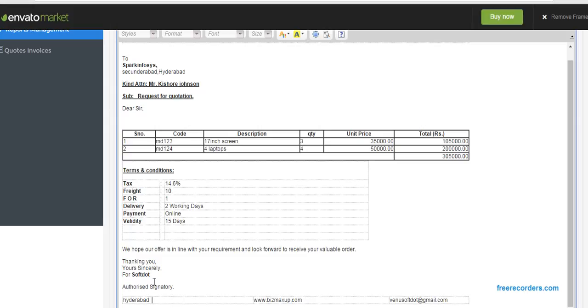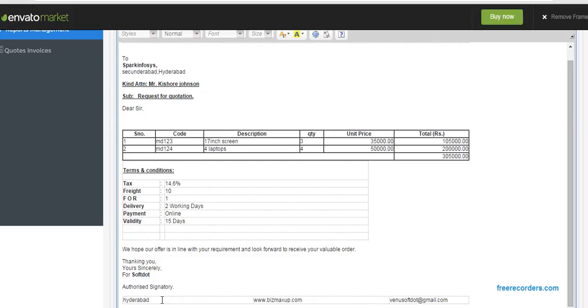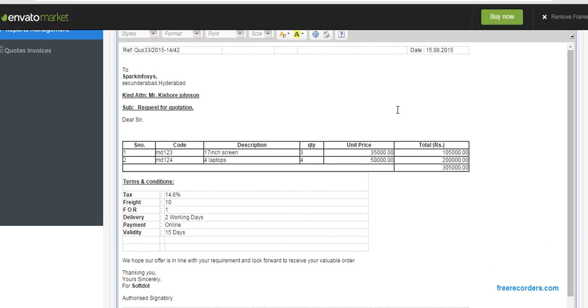So we hope our offer is in line with your requirement and look forward to receive your valuable order. Thank you. Yours sincerely, for Software, authorized signature. And I am giving our signature: it is in Hyderabad, FreeCodes.com, our website, and this is our mail ID. And after completion of this, I can click, there is a button called update.